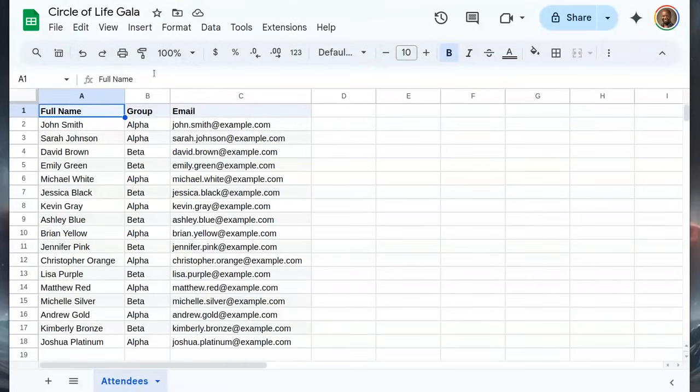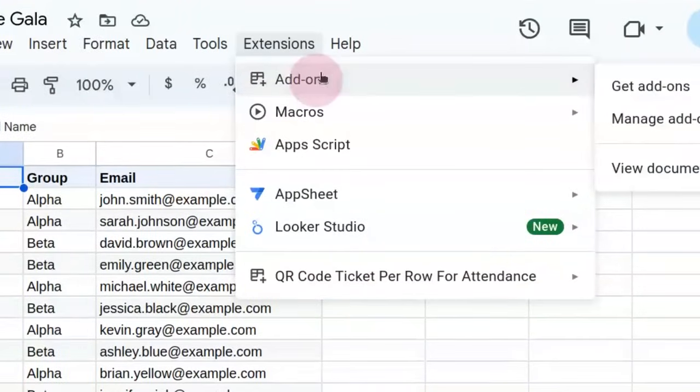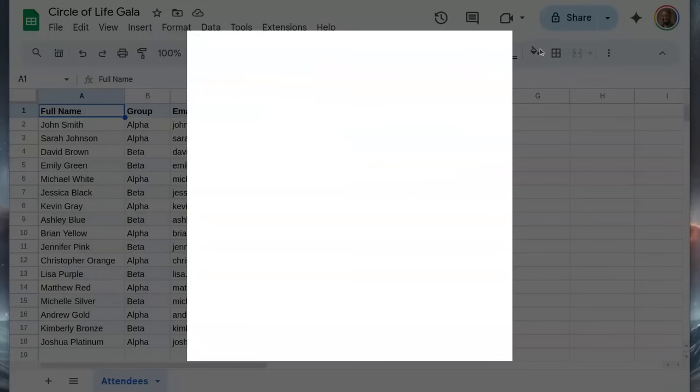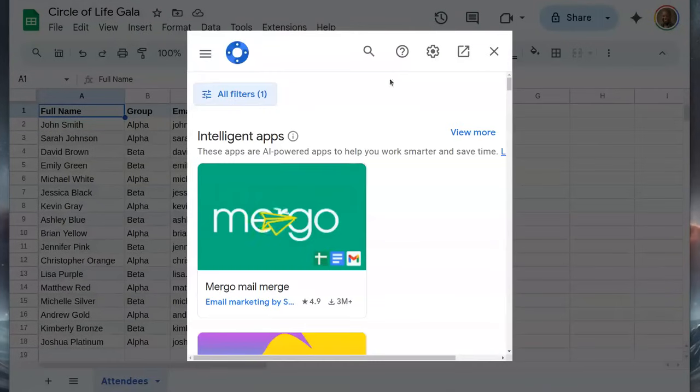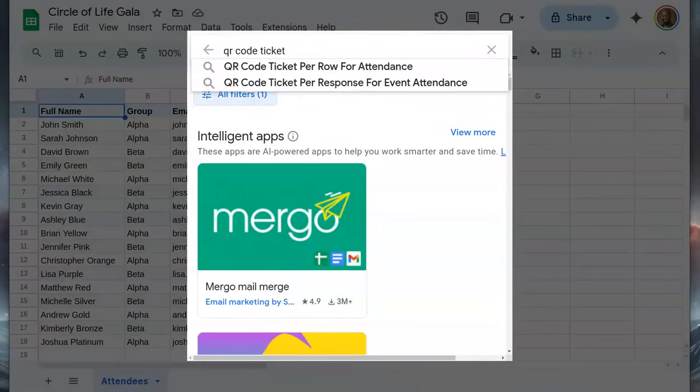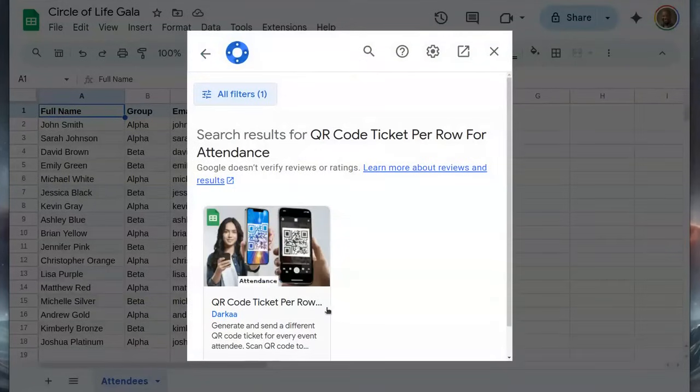First, we need to install the add-on. Open the extensions menu, select add-ons, then get add-ons. This will open the add-on store. I search for QR code tickets and select QR code ticket per row made by Darka.